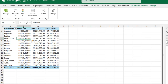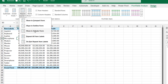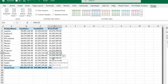The report shows product names with total sales, total cost of goods sold, and gross profit. To tidy up the field names, I go to the Design tab, choose Report Layout, and select Show in Tabular Form. This reveals the descriptive field name — Product Name — in the rows.